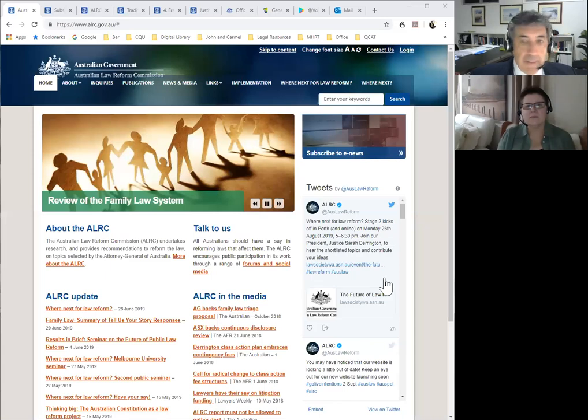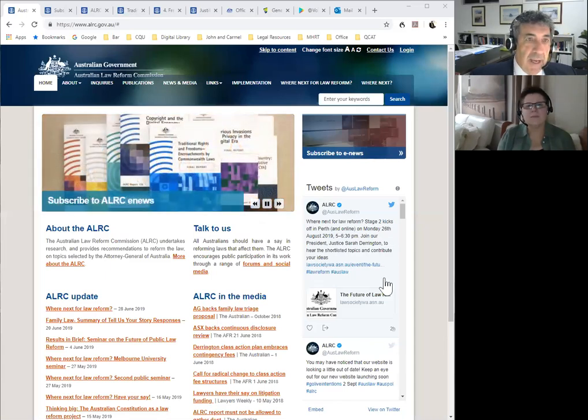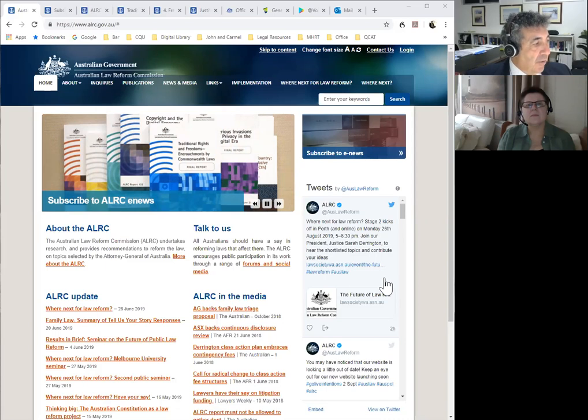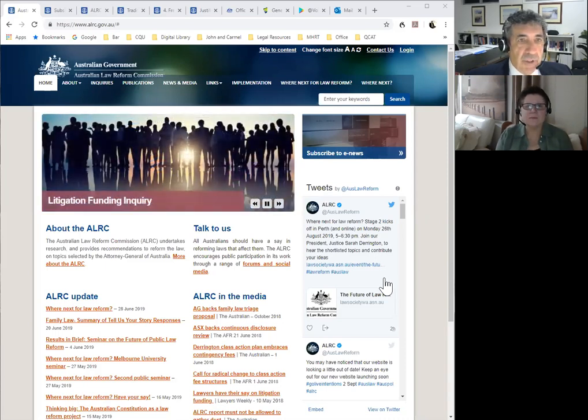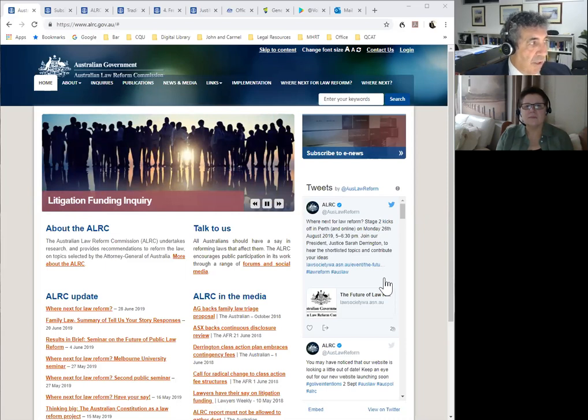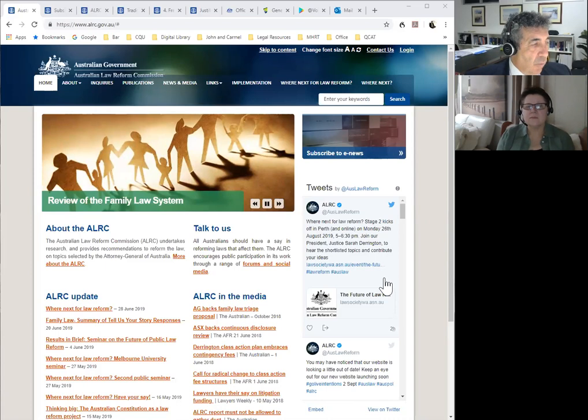I want to start by referring you to a very important website generally, but specifically in relation to this unit, and it is the Australian Law Reform Commission. Let's have a look at the website for the ALRC. You should see that on your screen. What's particularly important and relevant about this website is that it provides you with valuable information around common law statutory interpretation principles, but does so within the context of numerous inquiries. You'll see a current inquiry is the litigation funding inquiry, and there are a wide range of inquiries that the ALRC will consider.